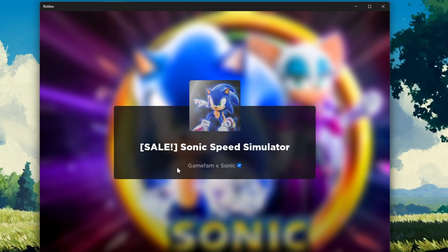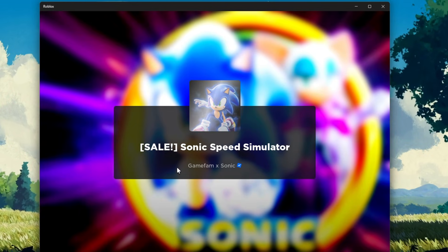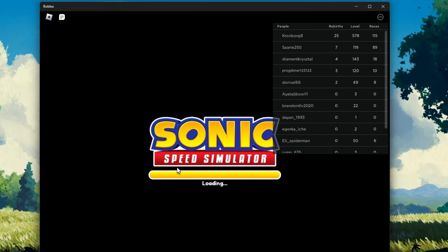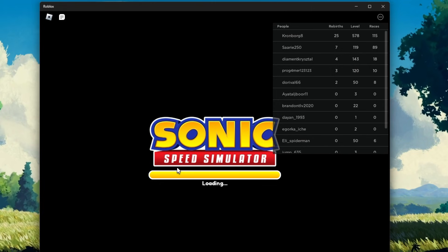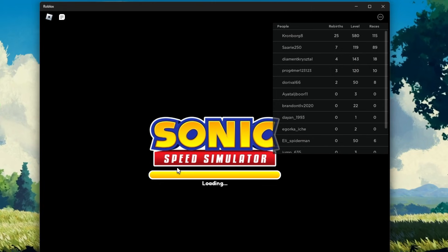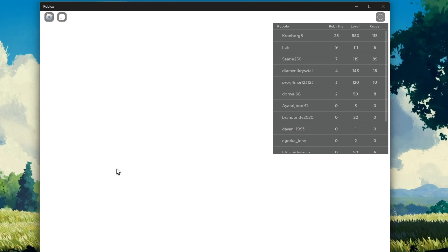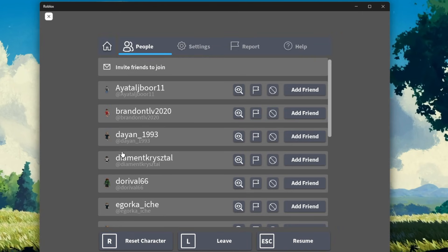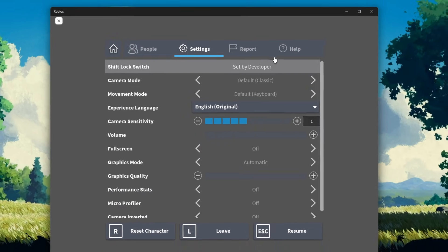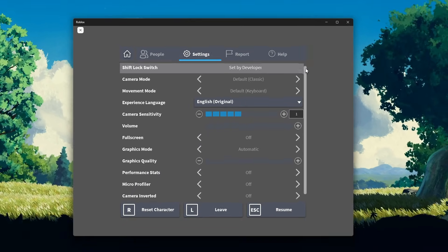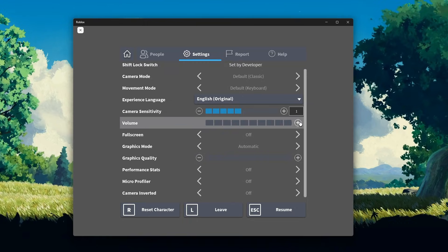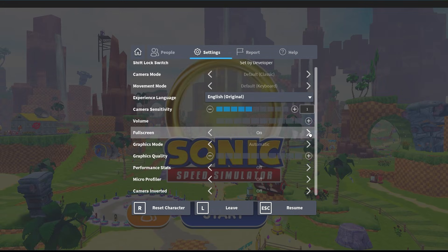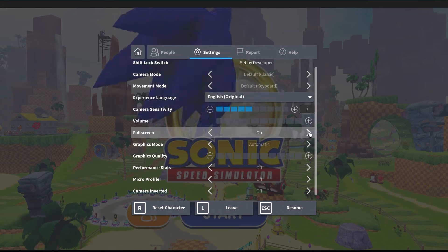When first playing the Microsoft Store or web version of Roblox on your PC, you will have the option to switch to fullscreen mode using your in-game settings. Press the Esc key on your keyboard and head over to the Settings tab. Here you have the option to enable the fullscreen option, which will be disabled by default.